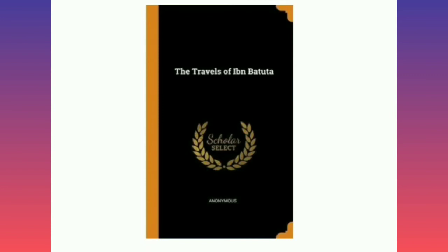He wrote his book named Rehla, his travelogue, in which he told about his traveling.